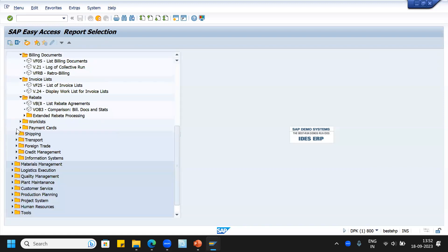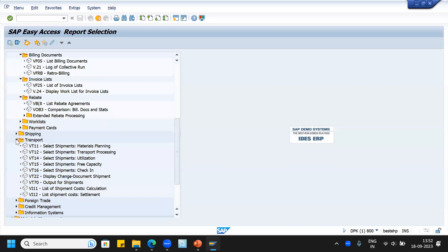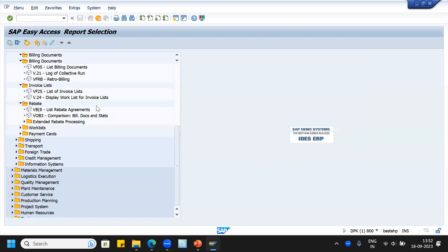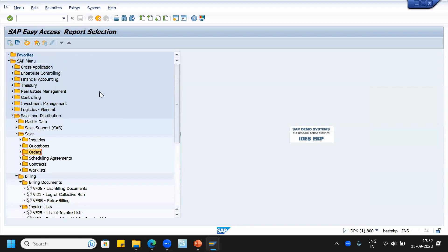Delivery monitor and shipping and transportation: VT11, VT12, VT15, VT16, VT22 display or change document shipment, VT70 output for shipments — all those we can see here. This is about the SAP1 transaction code.